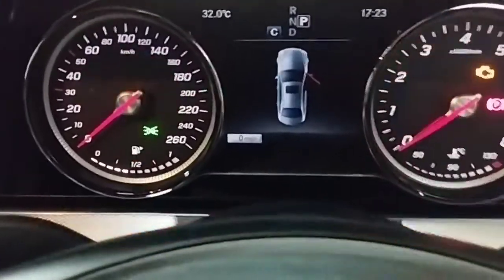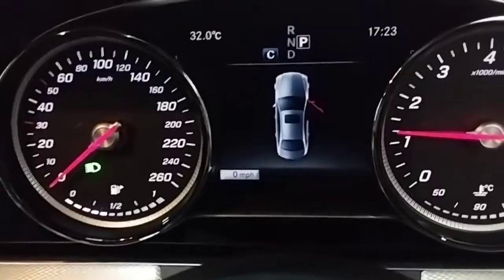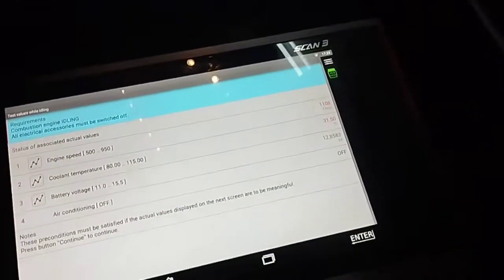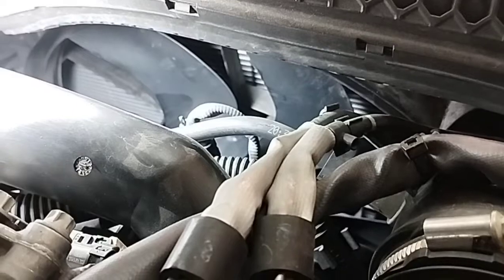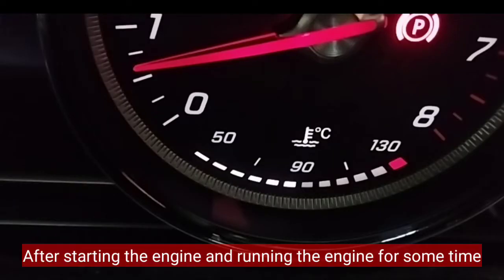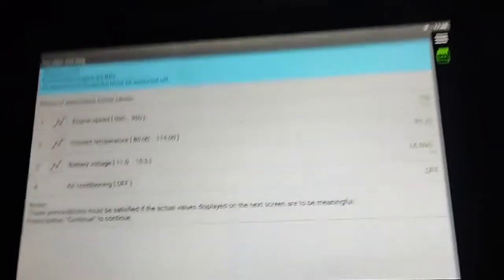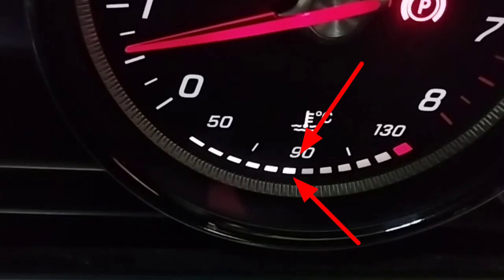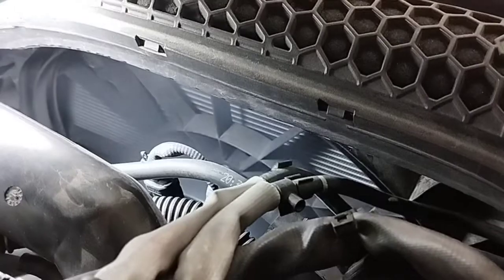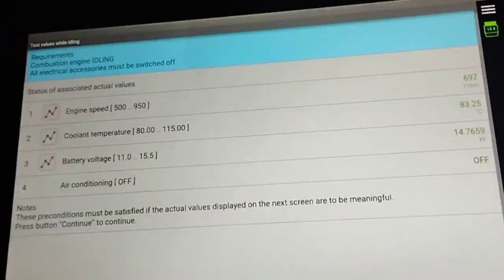Now start the engine. After running the engine for some time, check the coolant temperature with the scan computer. The coolant temperature is 80 to 86 degrees Celsius and the cooling fan is running — the engine temperature is now normal with no problem.